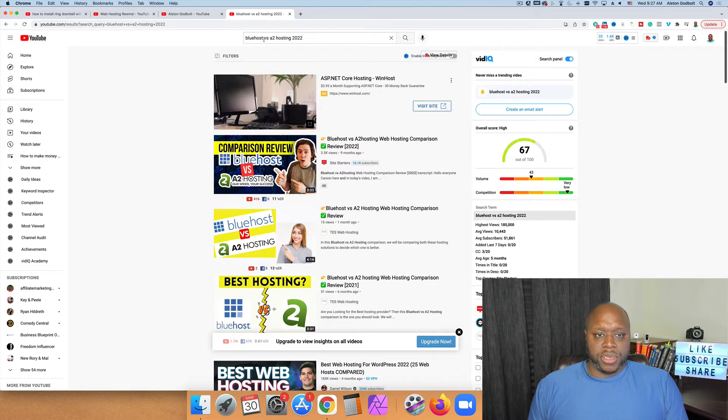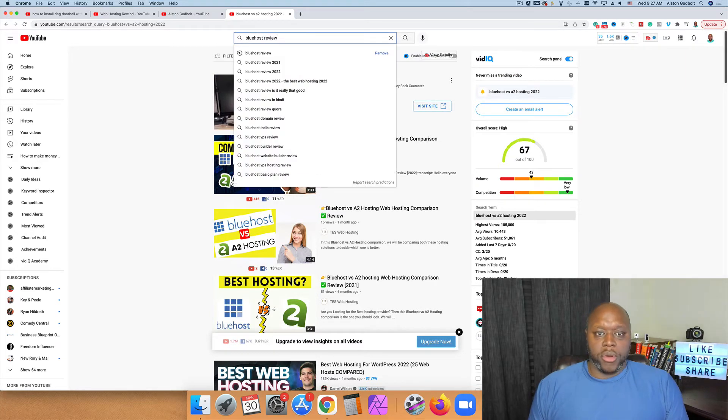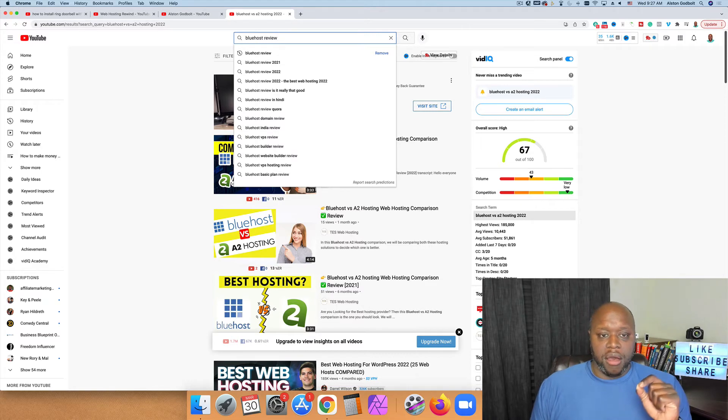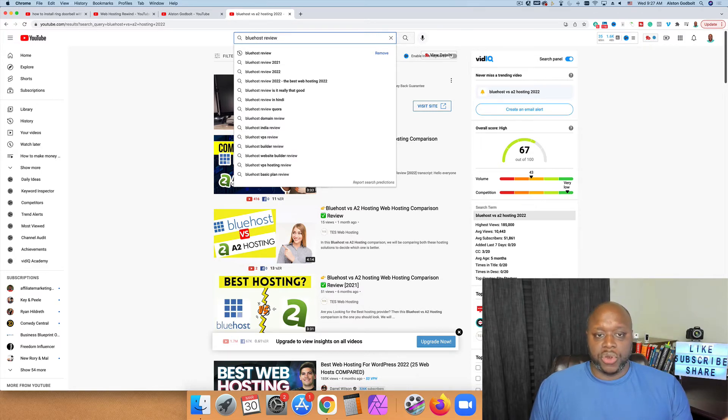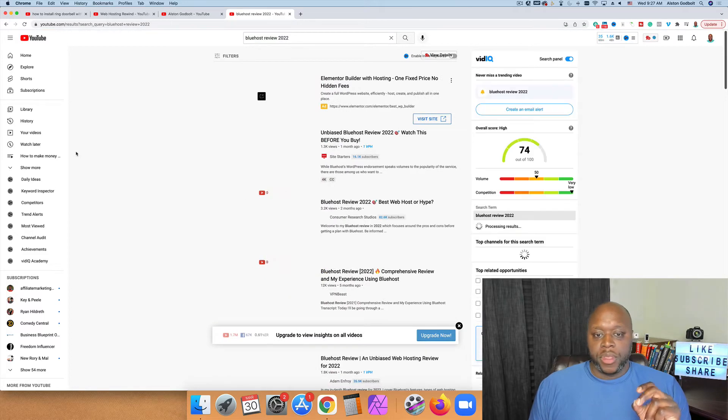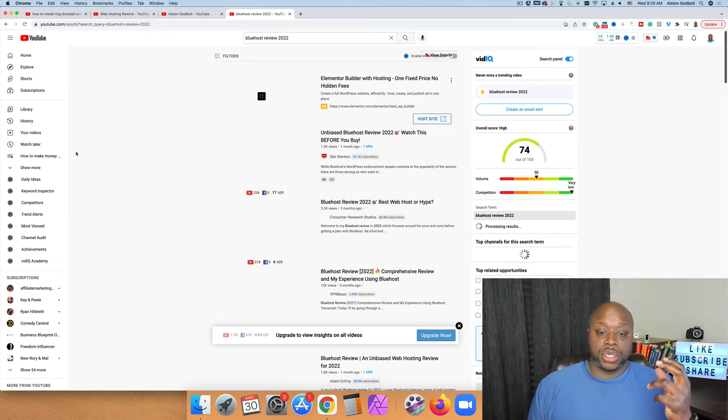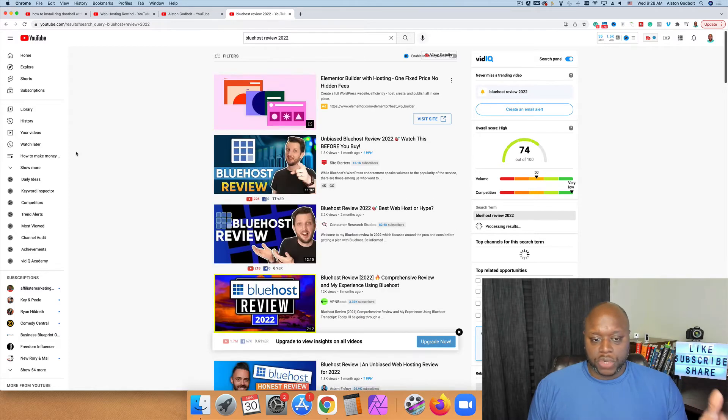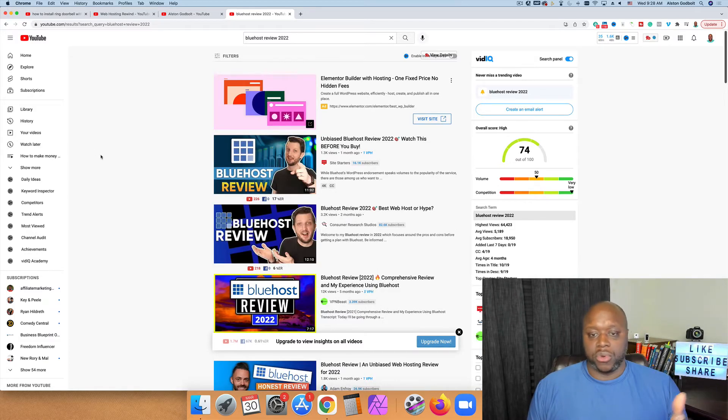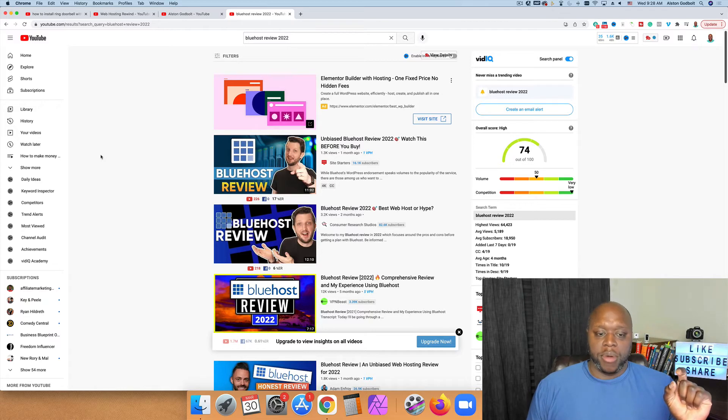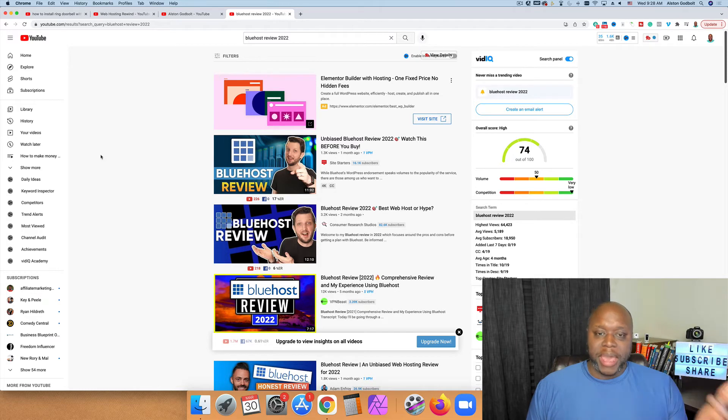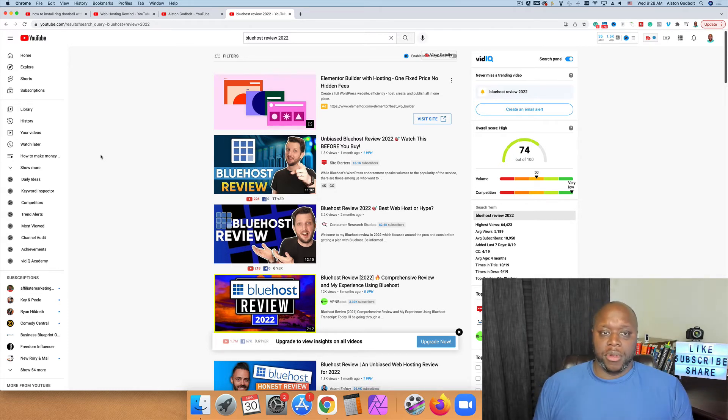Another thing that you can do is simply do a Bluehost review. And here you're going to talk about the pros and cons of the product or service that you're recommending. Now what I recommend that you do is you talk about the strengths and the weaknesses. Don't just focus on the strengths or the good parts of Bluehost or whatever product that you're promoting. Talk about the good and the bad.